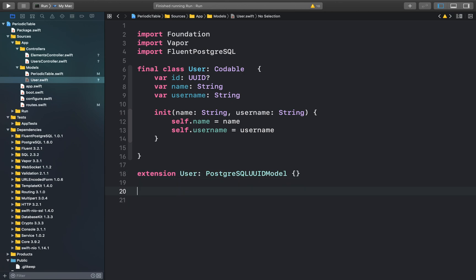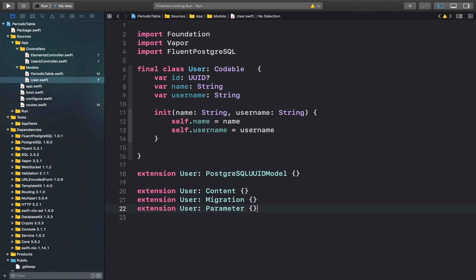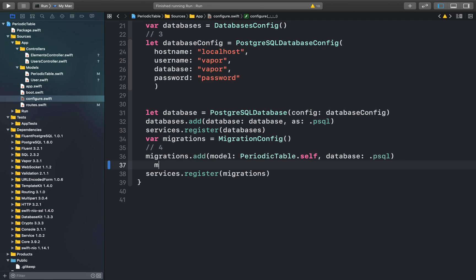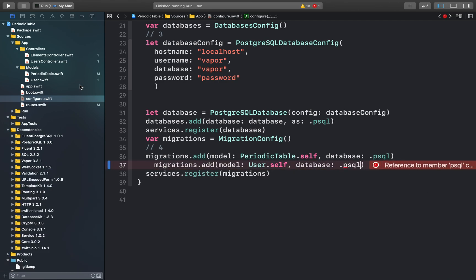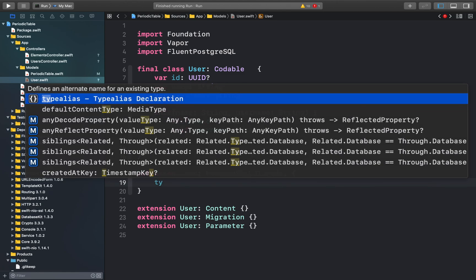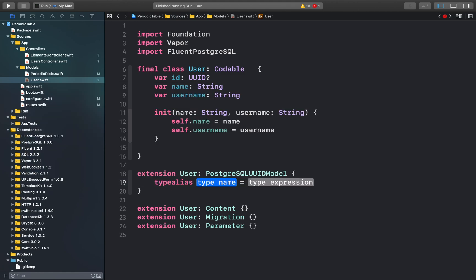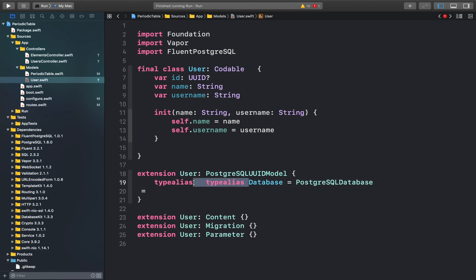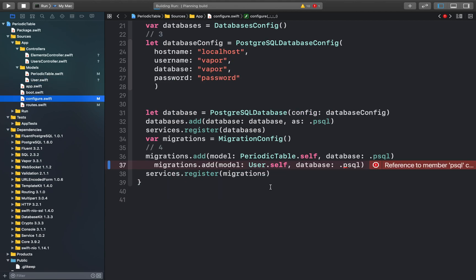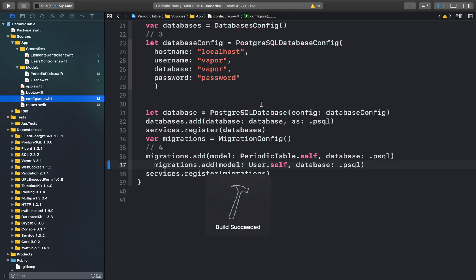We can add the rest of the extensions, and then open up our configure.swift file to add another migration. You might get an error here, but it's easily fixable. Go to the users.swift file and add the type alias for the database. This will define the PostgreSQL database inside the model. Now when we try to build again, the error has been resolved.